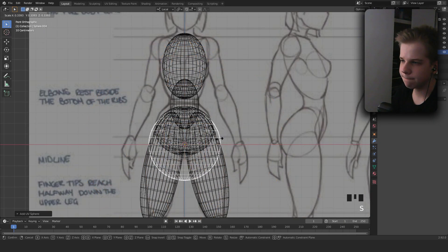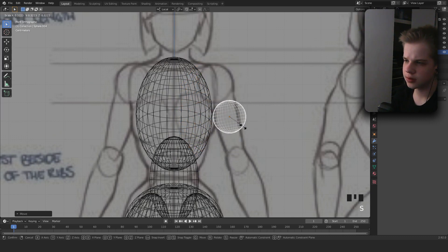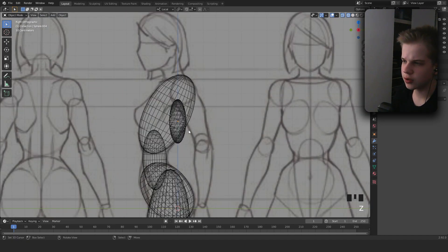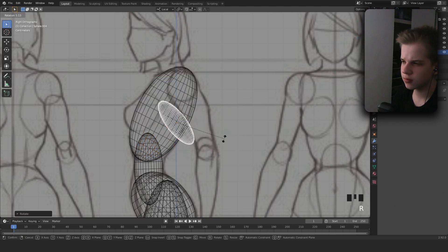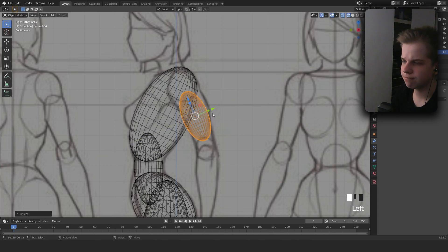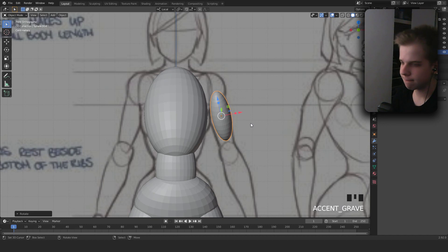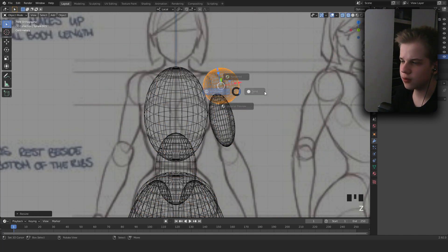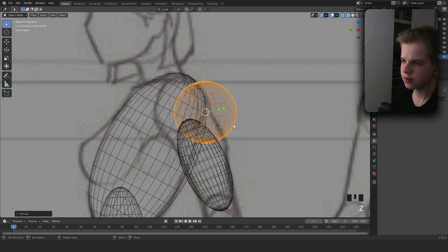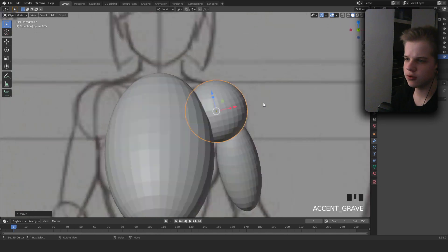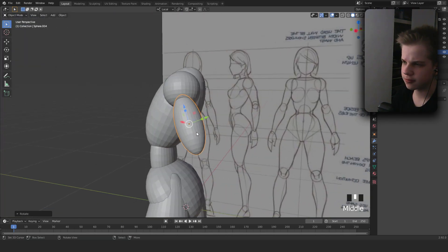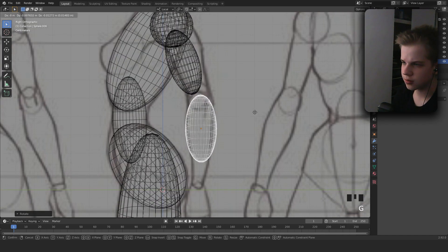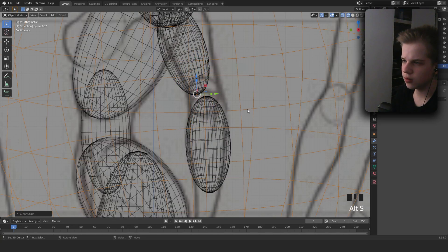Add another UV sphere and scale it down on the Z. Go to side view, scale it up, Shift+D, Alt+S to scale it all the way down. Then Shift+D again, Alt+S, scale.